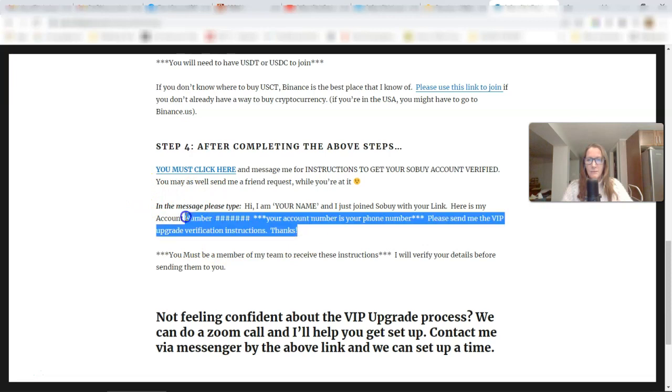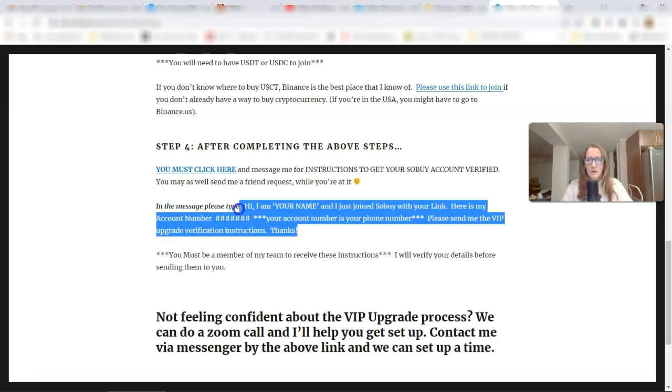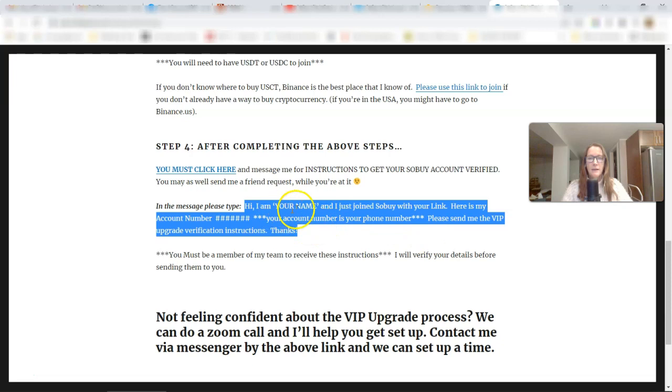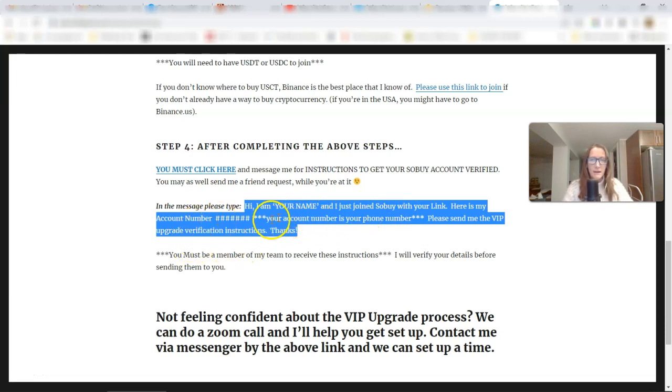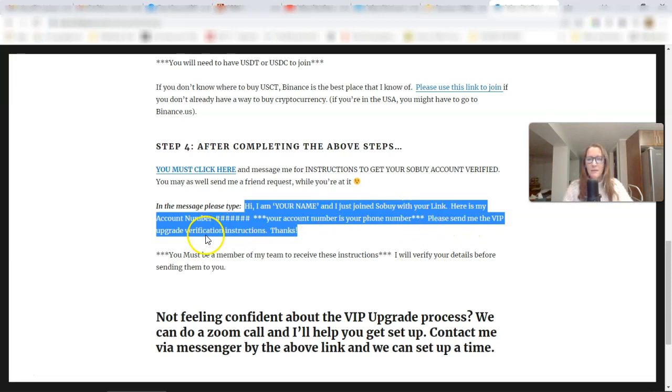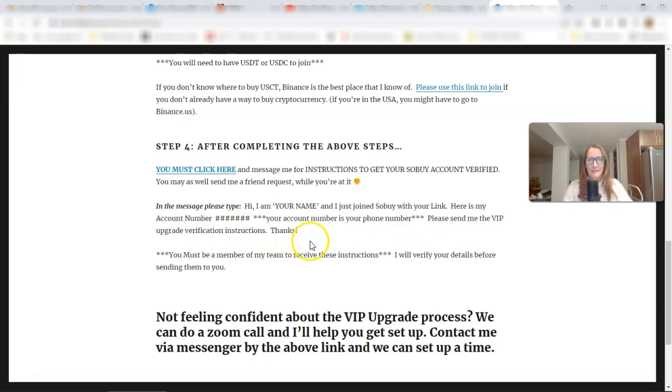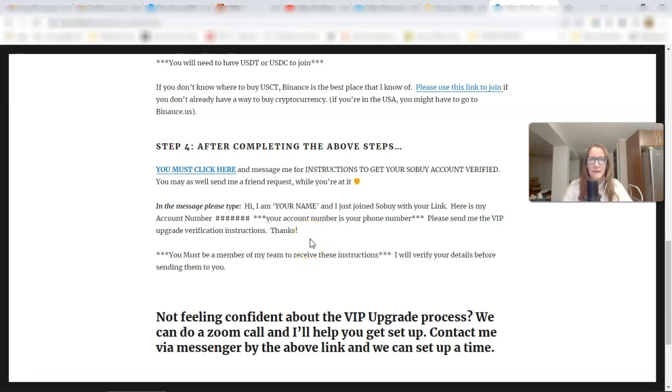Now, if you don't use Facebook, please just reply to one of the emails that you're going to get after you click on that landing page that I just showed you. You can reply to any of those emails and I will respond in a timely manner and I will send you the instructions that you need. And right here is what you need to send to me. Hi, I am Janice or your name. And I just joined SoBuy with your link. Here's my account number. Your account number is your phone number. Here, please send me the VIP upgrade verification process. Thanks. And then I will respond with another page that tells you everything you need to know.